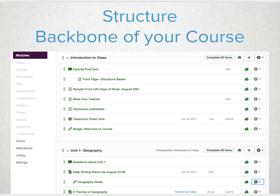Build out those lessons, units, and chapters quickly and easily with modules. Modules can be the location you choose to build from, or the location where you centralize all organized materials of your course.